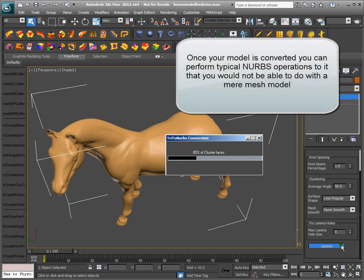Once your model is converted, you can perform typical NURBS operations to it that you would not be able to do with a mere mesh model.